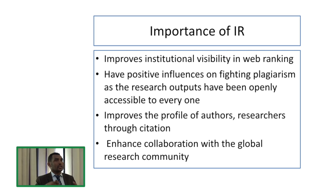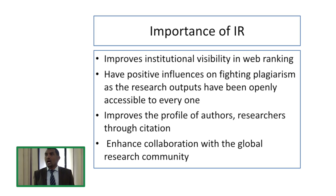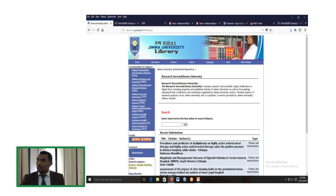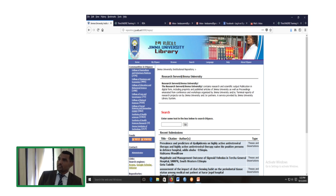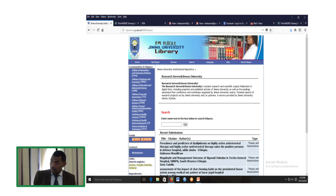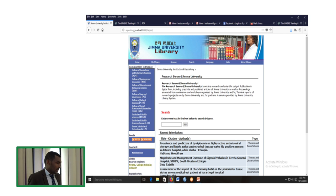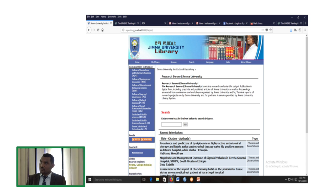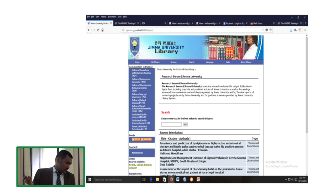It gives recognition to the institution and to individual researchers. It also enhances collaboration with the global research community. This is our Jimma University institutional repository. We have also developed an open access policy governing how the institutional repository will be publicly accessible, and as the vice president for academic affairs noted, it has been presented to and approved by Jimma University Senate.